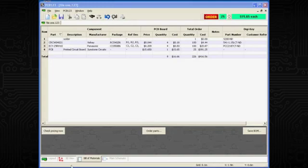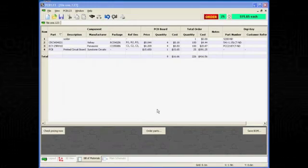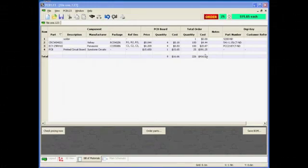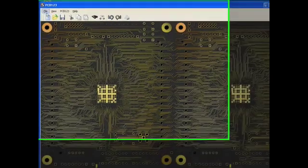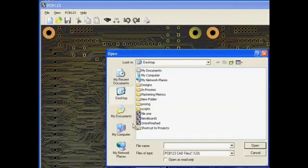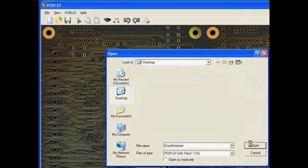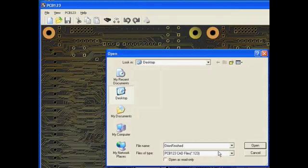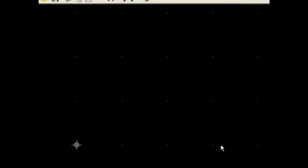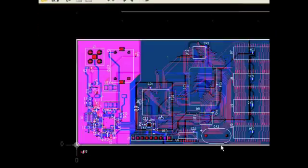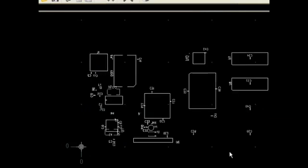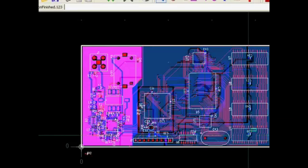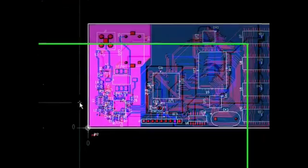So at this point, having toured the schematic, the layout, and the bill of materials functionality, let's close out of this initial design and jump ahead to a finished design, such as this one.